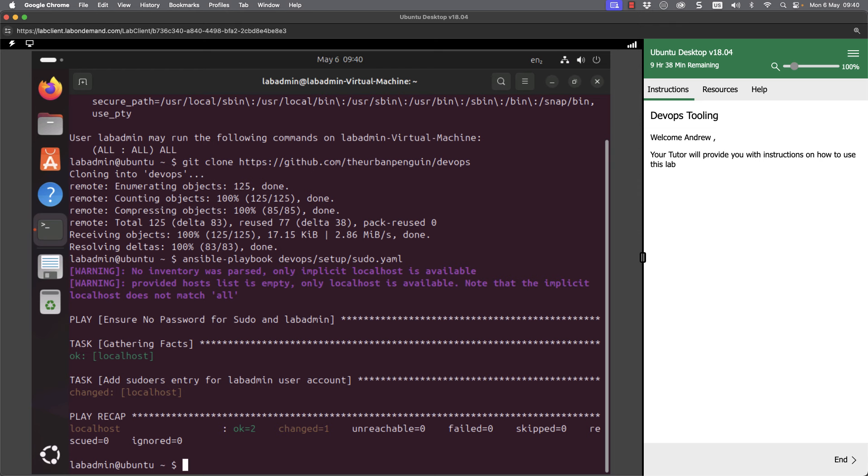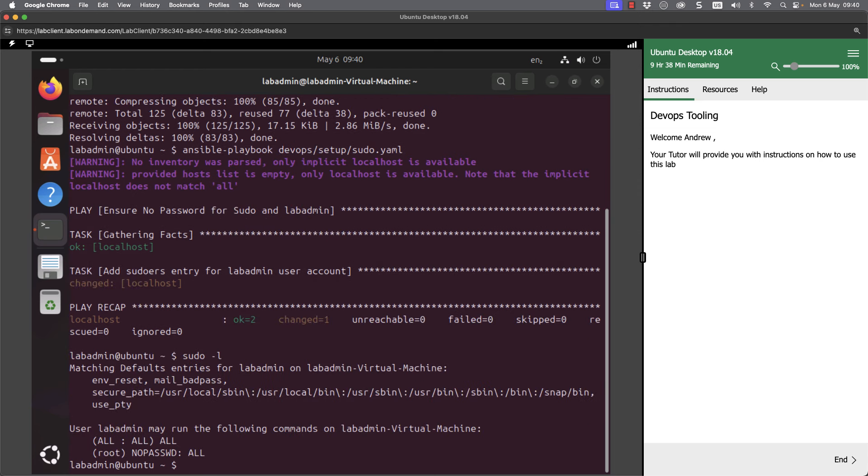And we can see there that we've added the sudo entry in. And now when I do a sudo minus L to list my privileges, we can see we've got that additional entry where we can run all commands without having to put in a passwd, without having to put in our password.